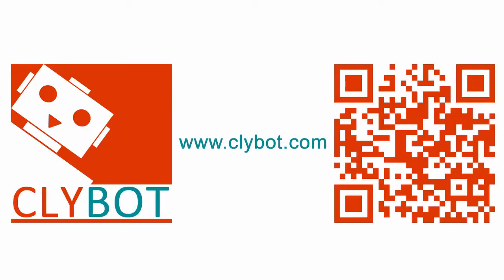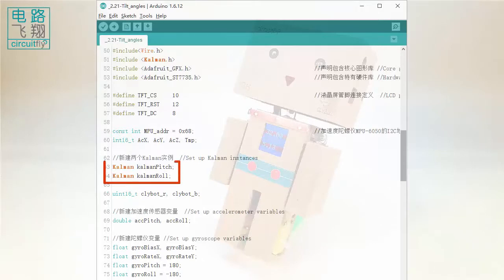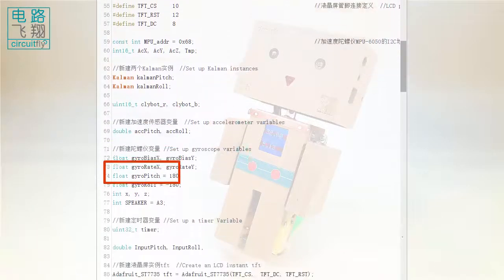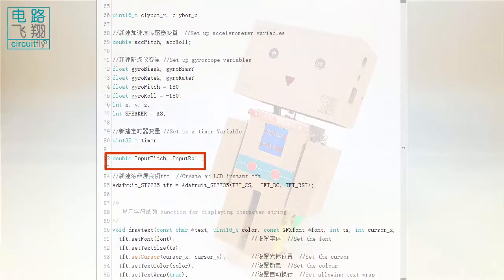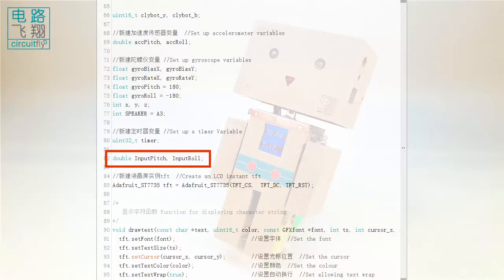Two calmon instances, calmon pitch and calmon roll are created. Two double variables, input pitch and input roll, will store pitch and roll angles later.